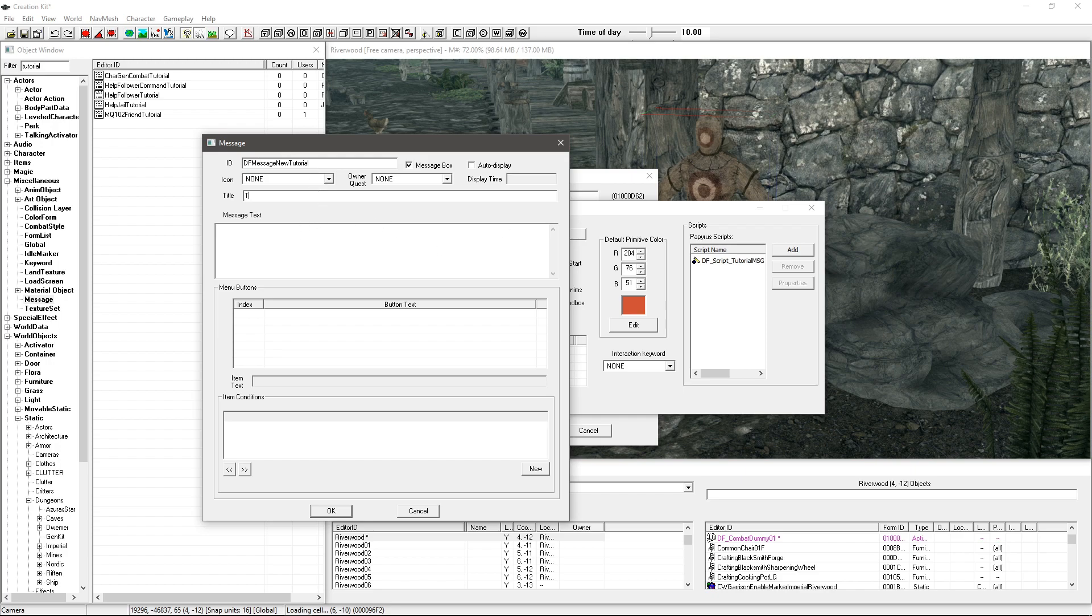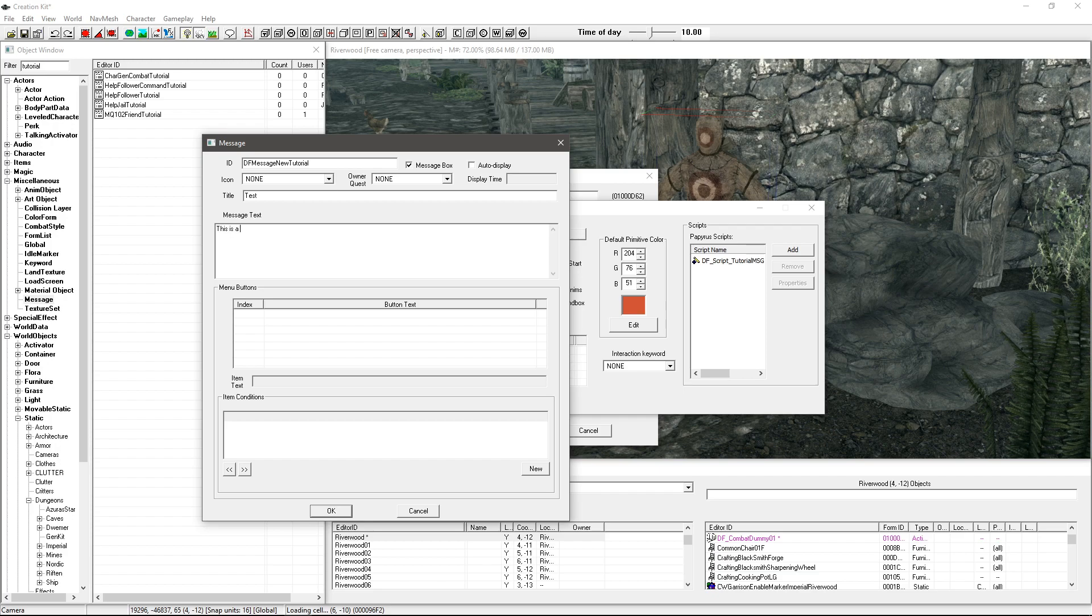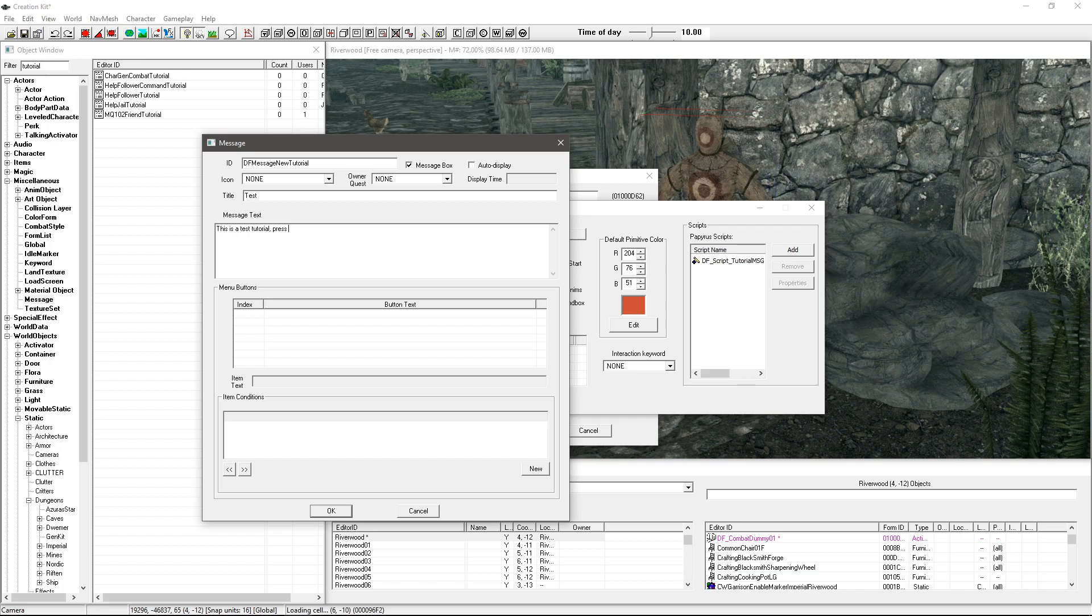And then we're going to give it a title so just test. I'm not sure if this actually displays over the top of it or if it's just a nice thing in the creation kit. I don't think we really need that but we'll see when we go in game and test it out afterwards.